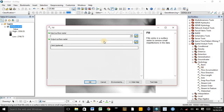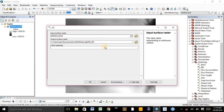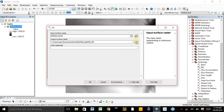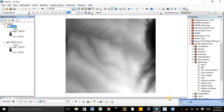First, we need to fill the DEM. Double-click on Fill. The input surface raster is the Digital Elevation Model. We can change or rename the file name and also change the folder in which our fill map will be saved. For the sake of this video, we can accept the default and click OK. The filling process is now complete.